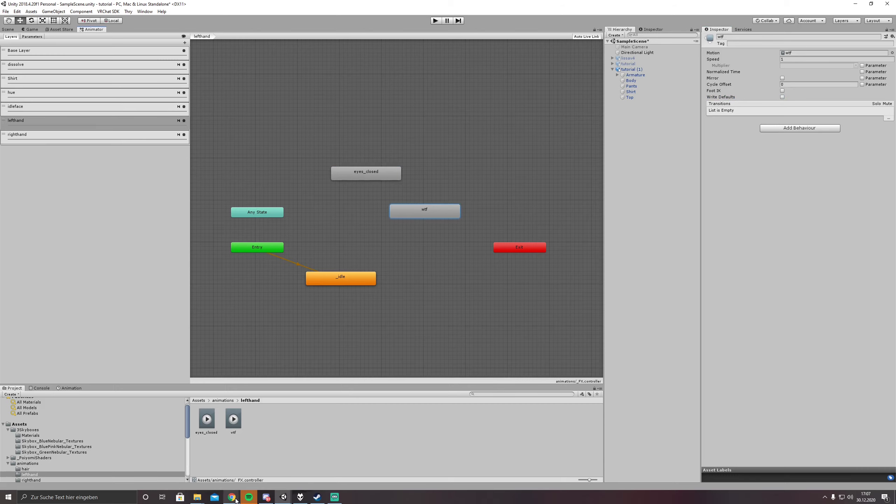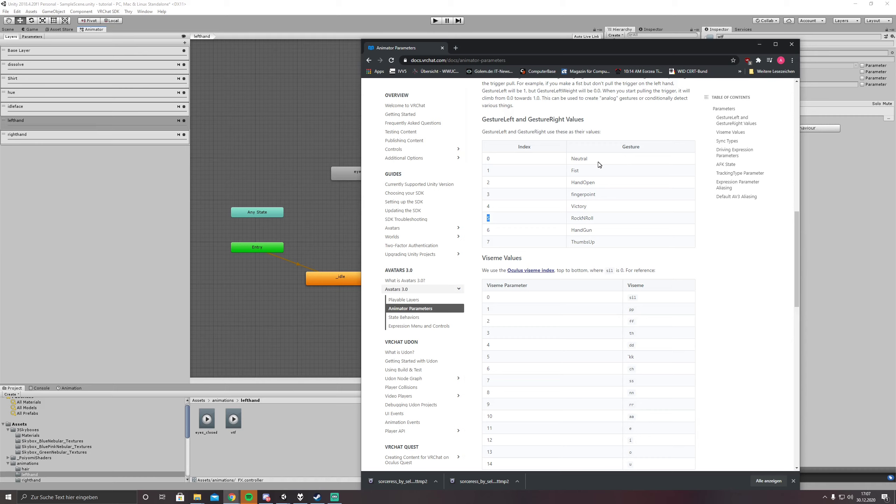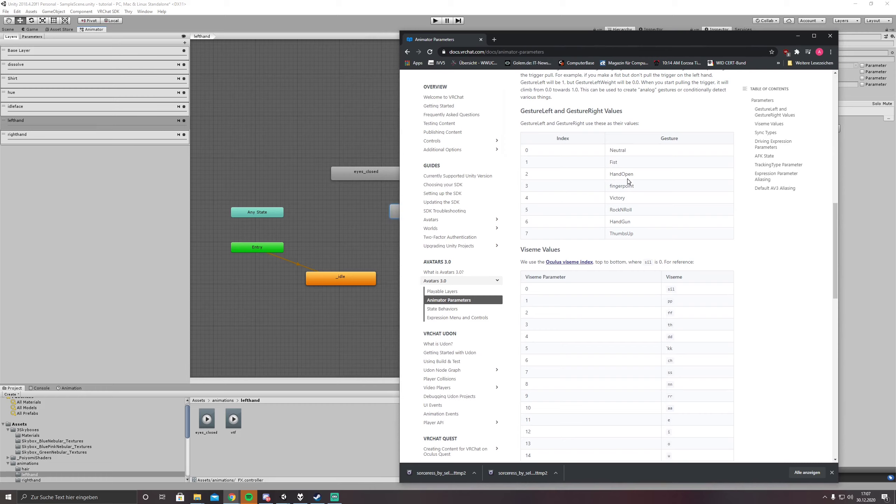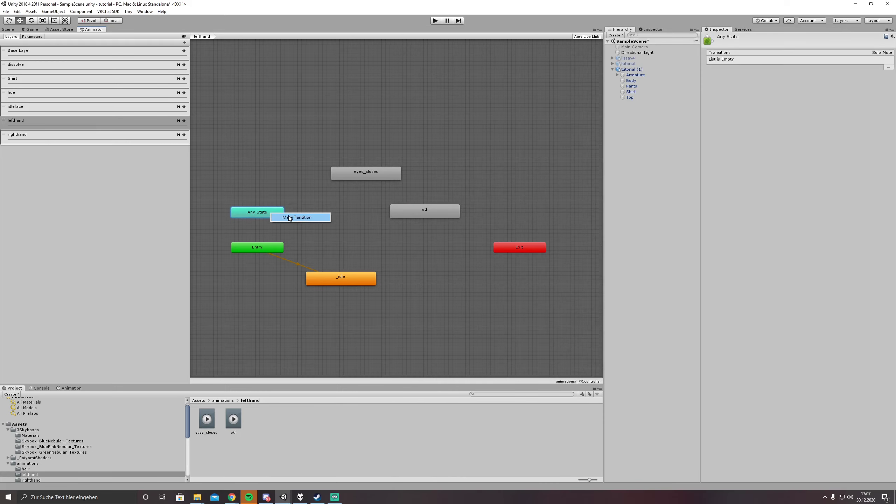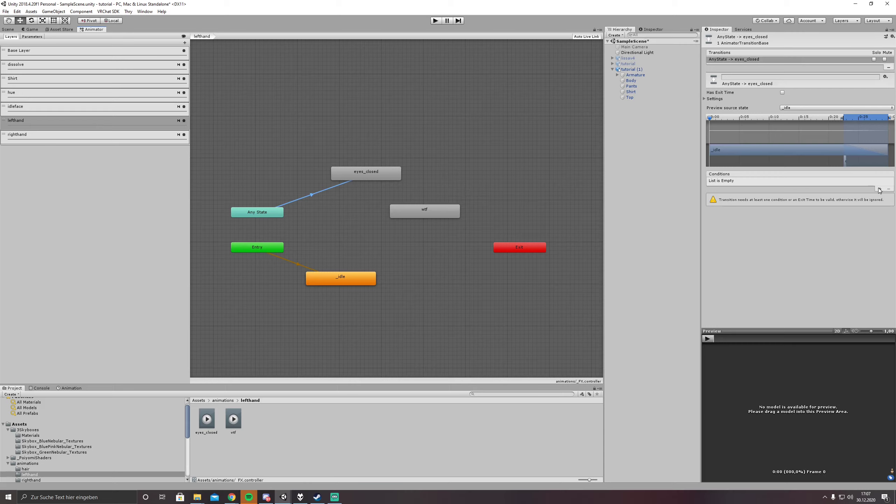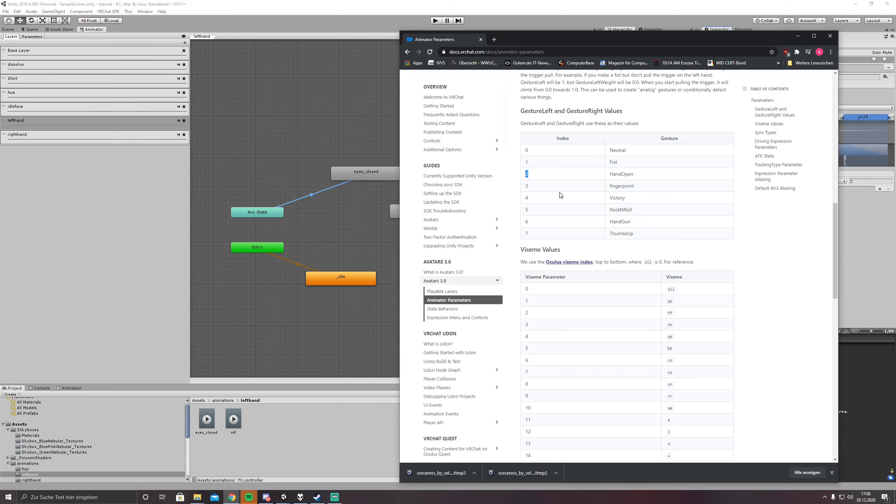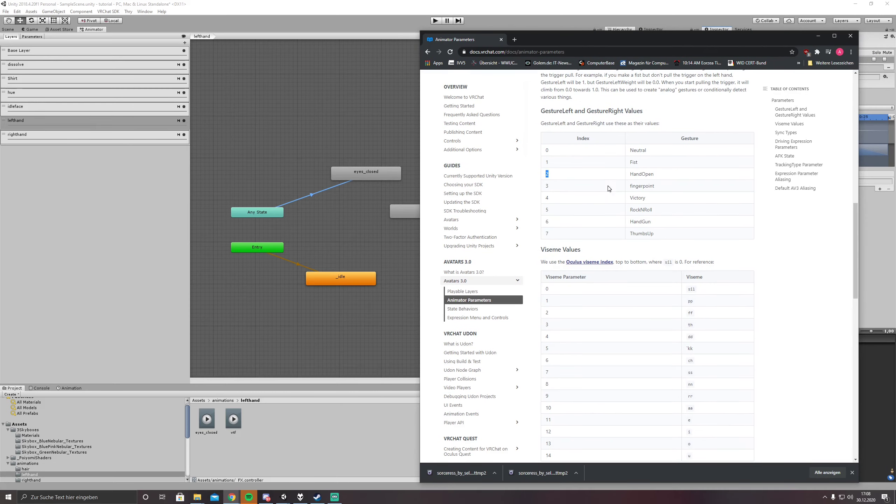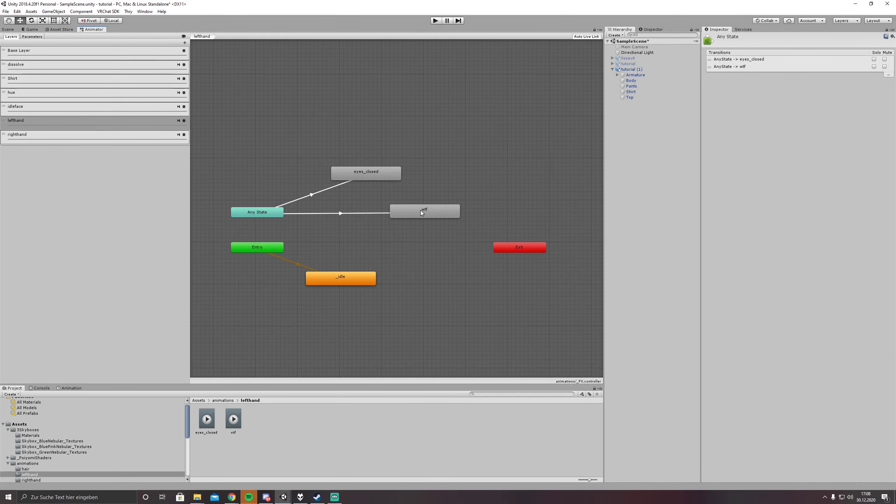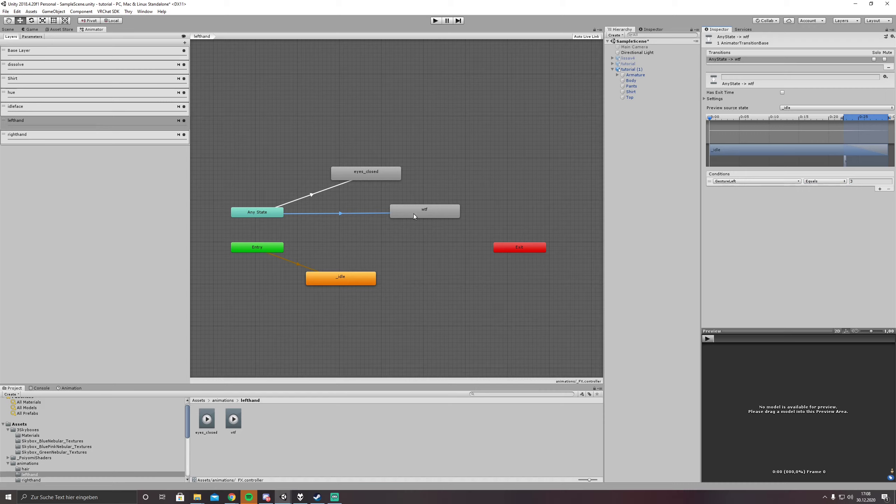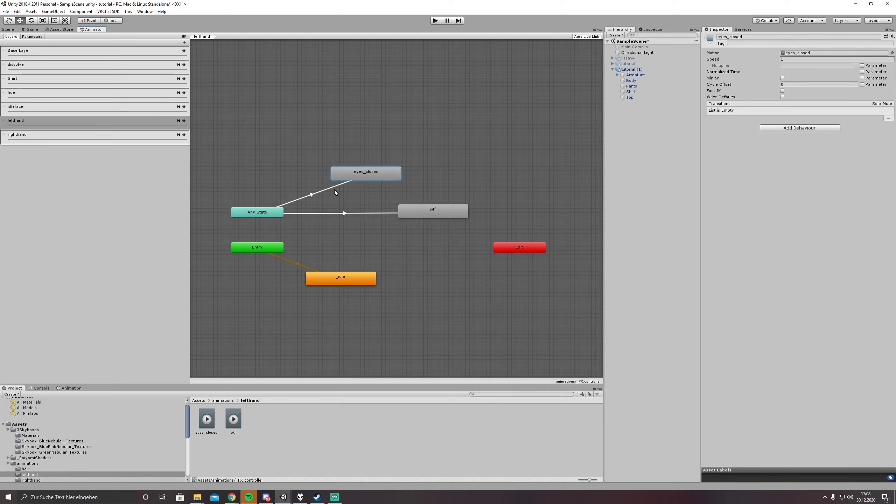And now we have to choose from the given list to which gesture we want to bind it. So eyes closed I will bind it to hand open which would be two. And make a transition from any state to eyes closed and the condition is gesture left equals two. And for the VTF we are just going to three which would be finger point. So make transition to VTF, gesture left equals three.